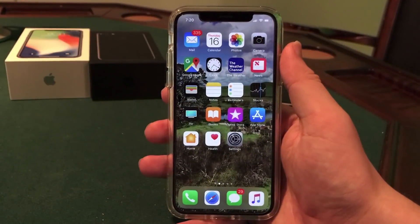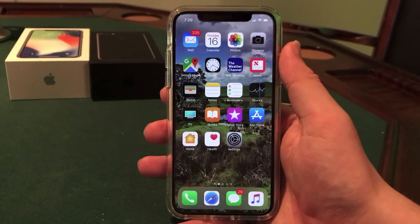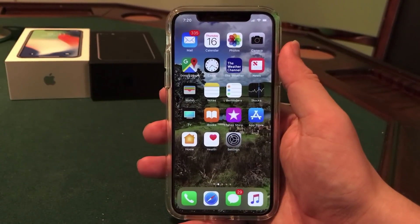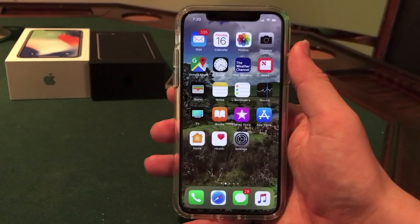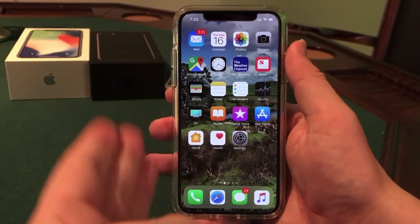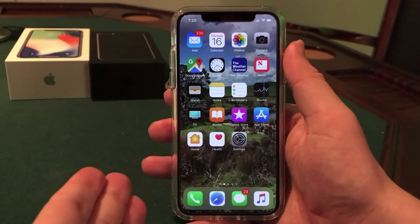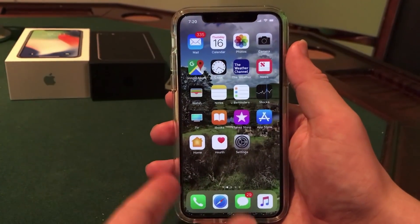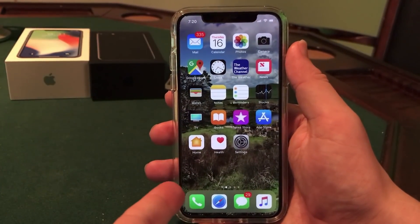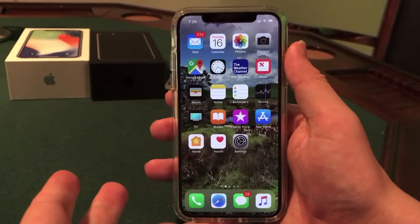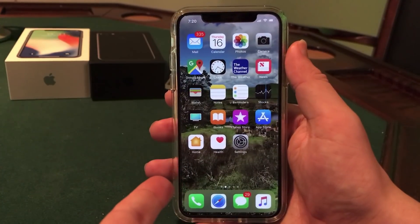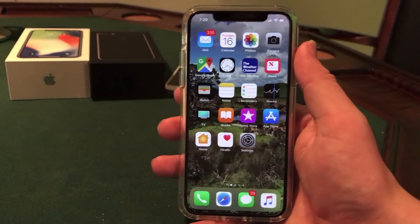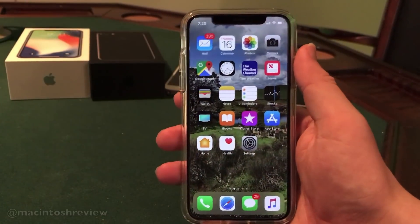What's up guys? Welcome to the Macintosh review. iOS 11.1.2 was just released to the public and in this video I wanted to do a review of all the new bug fixes in iOS 11.1.2, everything that's new, as well as do a quick update on the jailbreak. So let's jump right into the video.